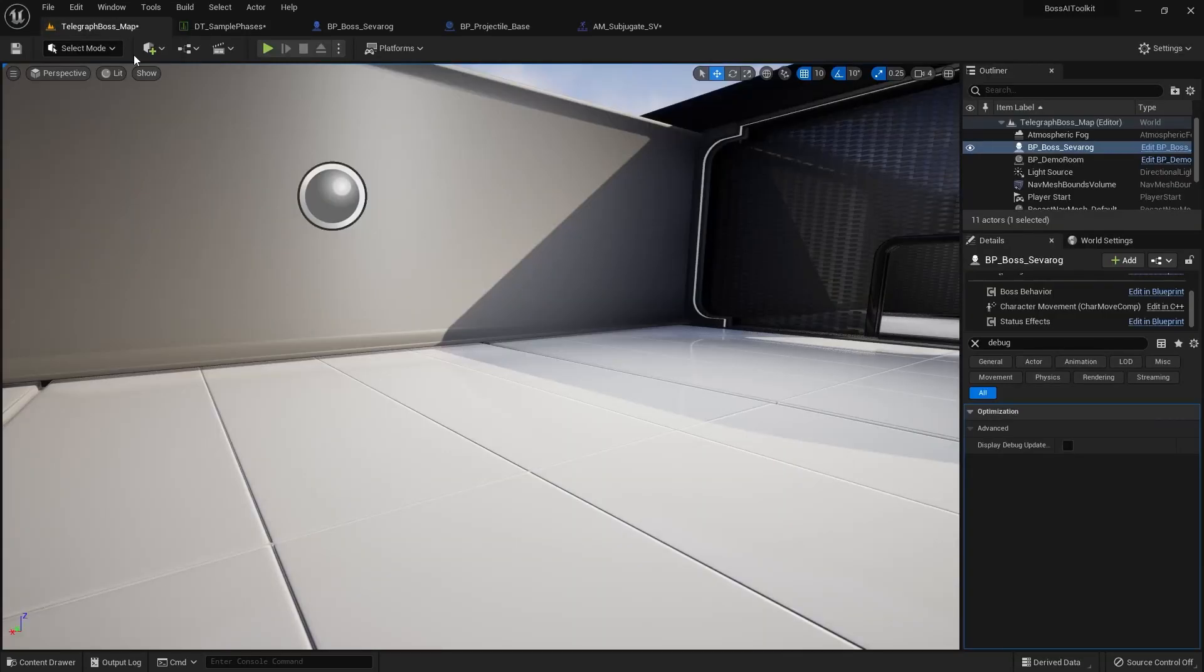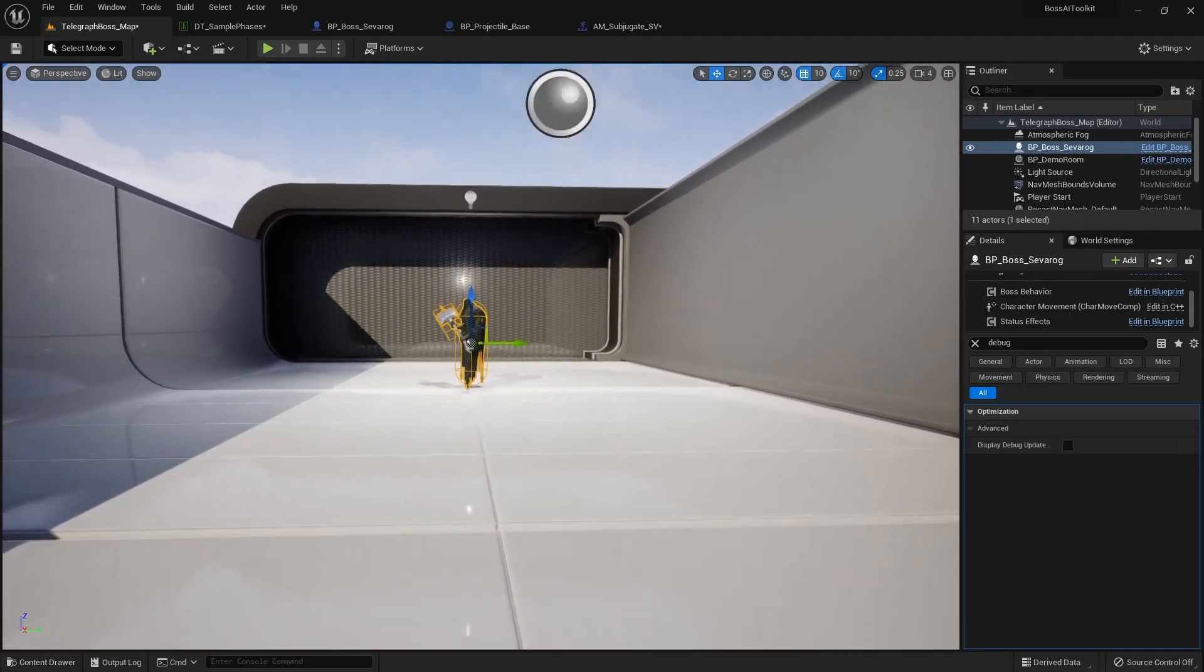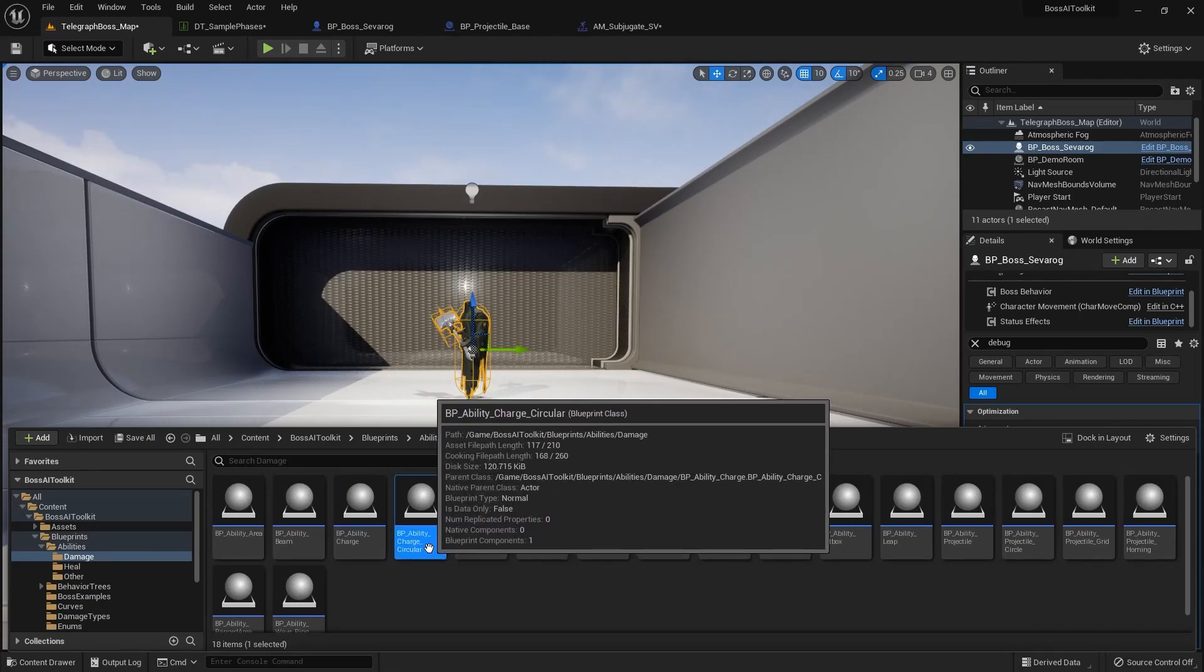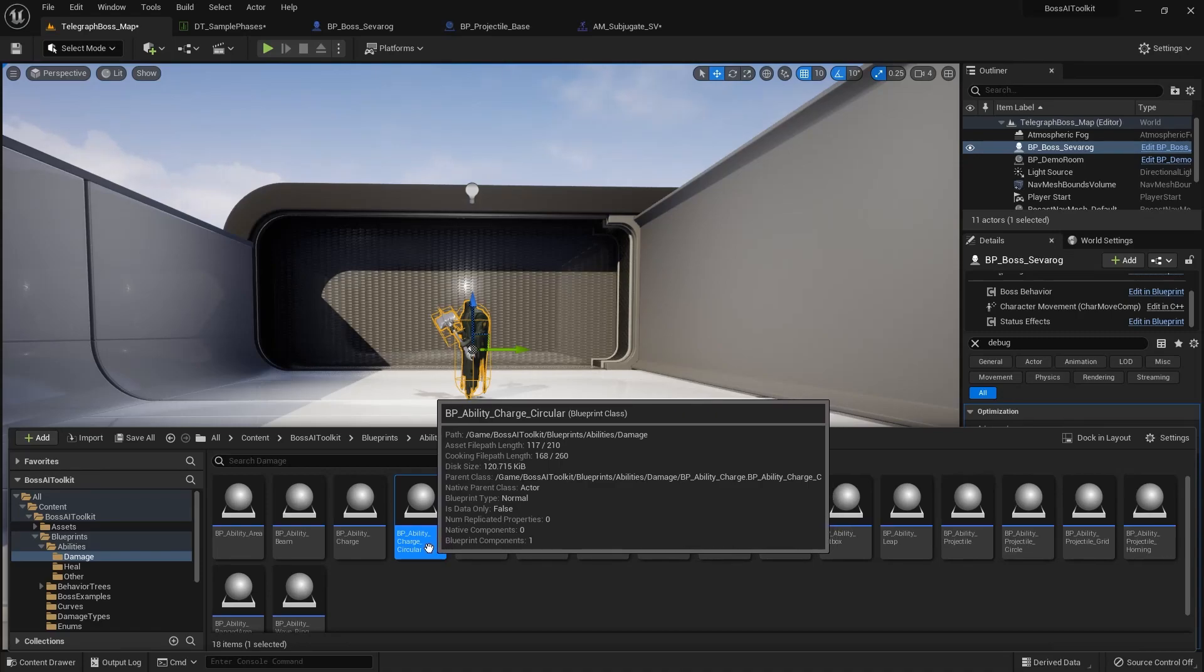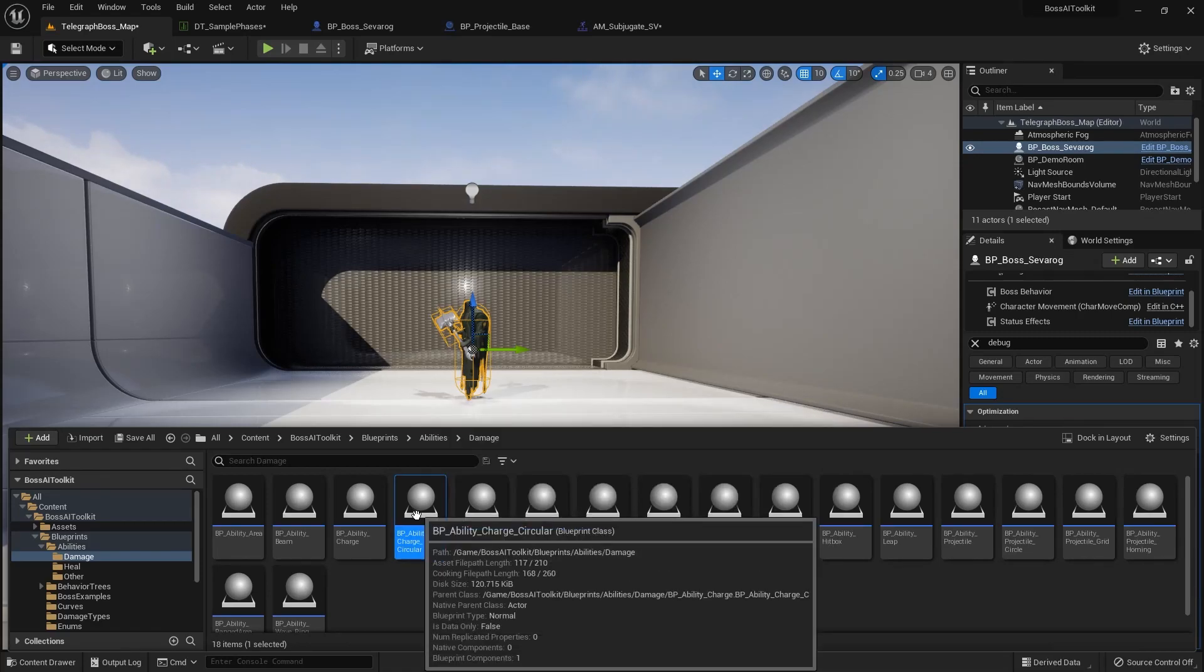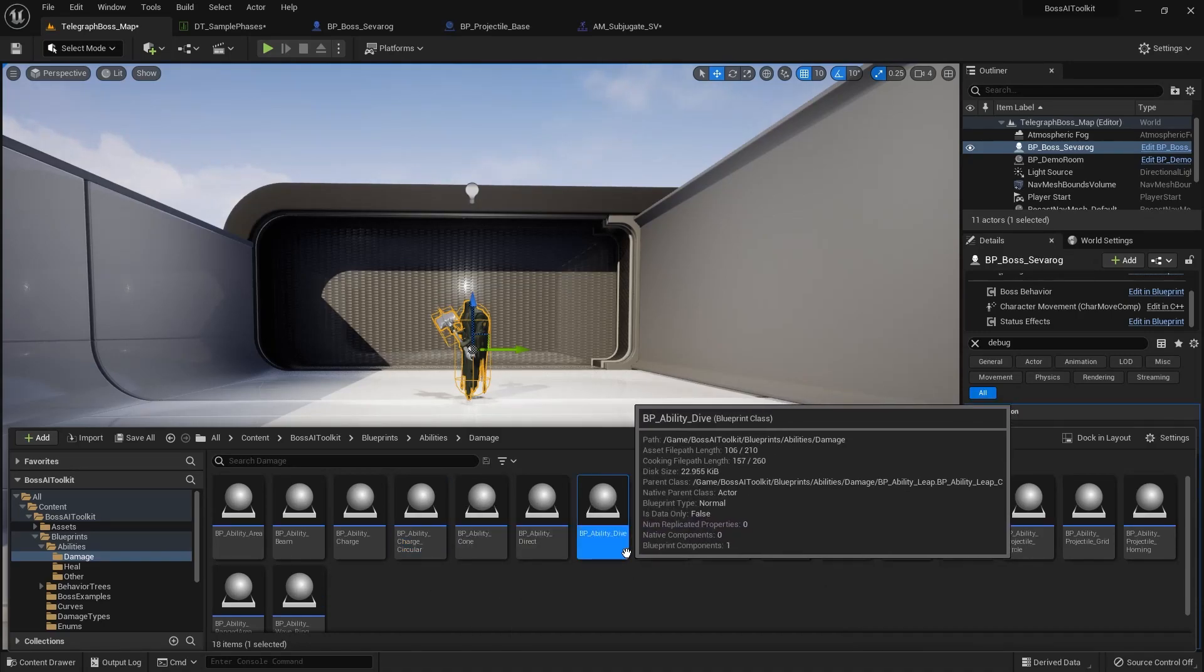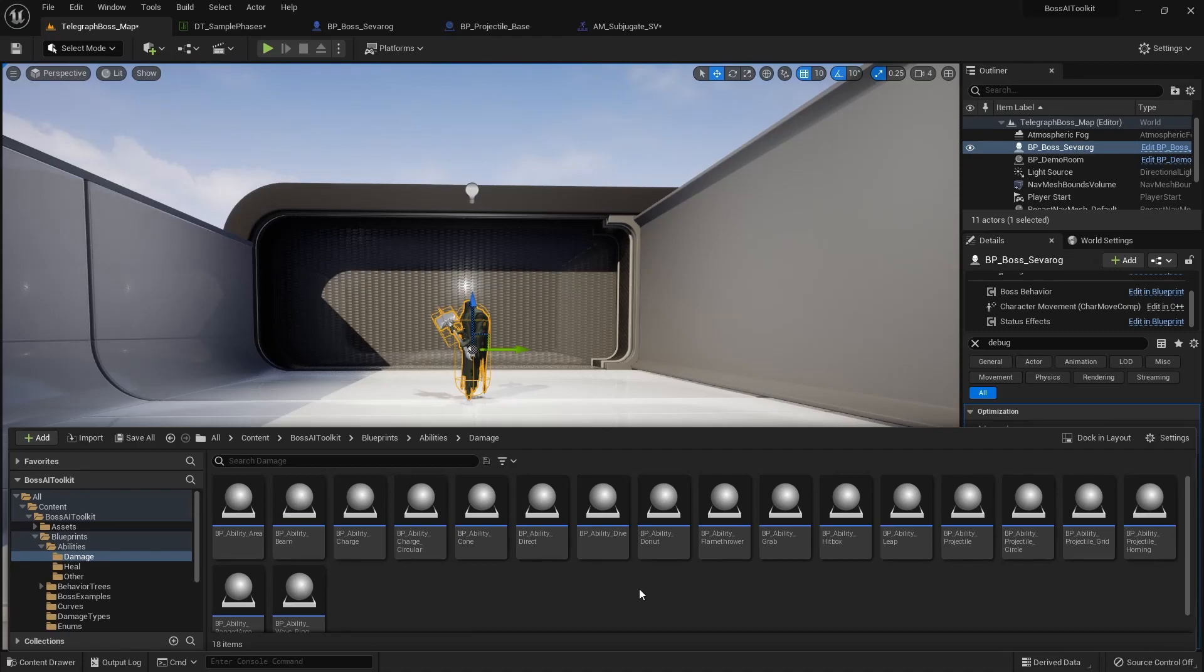We also have a few more new abilities that were presented in the Millennia tutorial. For example, ability charge circular is the dodge slash. It also uses modifiers. And dive as well. So if you want to take a look at the patch notes to get a sense of all the changes, feel free to do so.